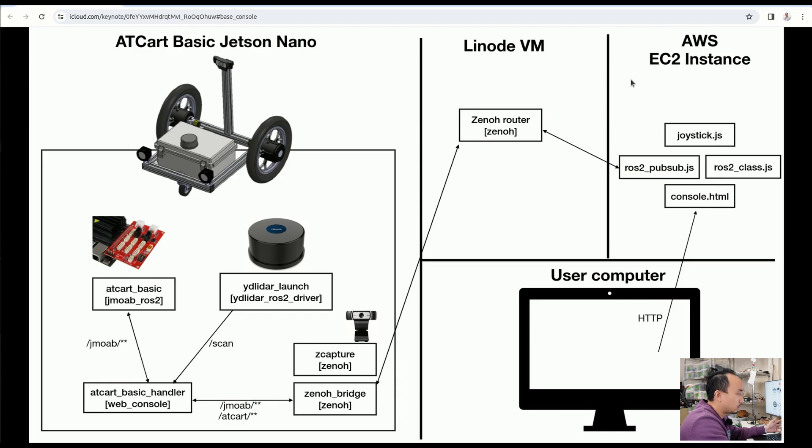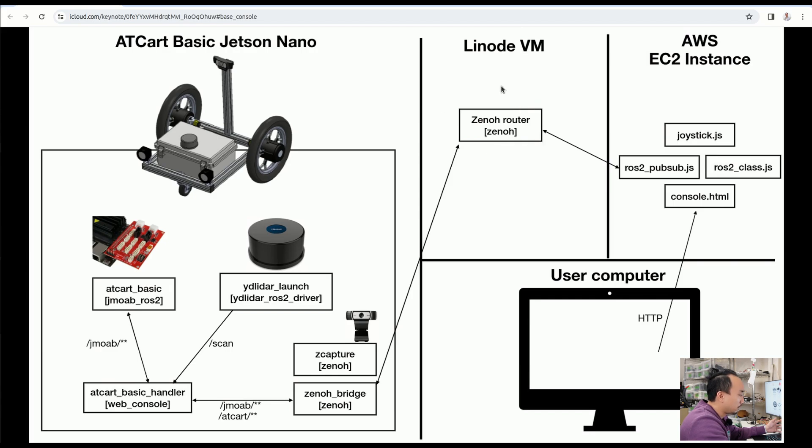But for the Linode VM there is only one public IP here, then I can run the Zenoh router without any problem. On the AWS side here, I'm pretty much used to it with the web development.